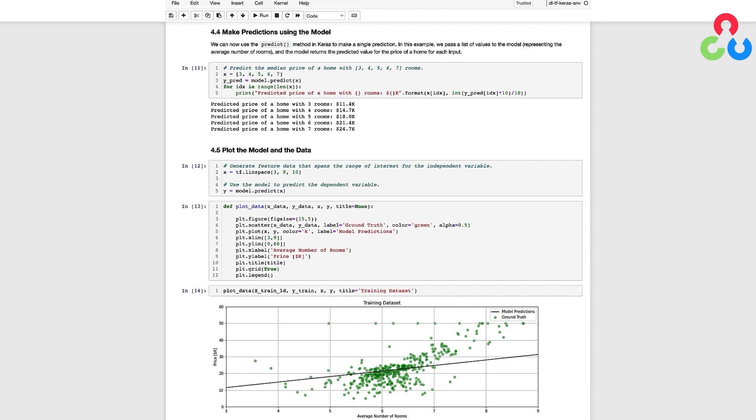But for this example, we're treating this feature as a continuous variable for the purpose of predicting the sale price of a home, but technically that would only make sense for whole numbers.